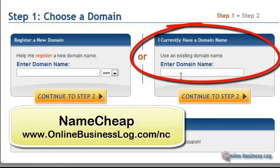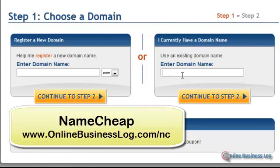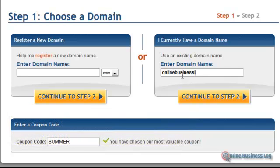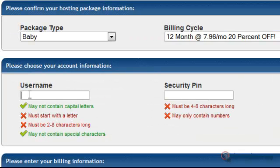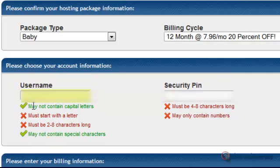I'm going to enter the domain name since I already registered it with Namecheap. I'm going to click Continue to Next Step. And here you create your username and your PIN.